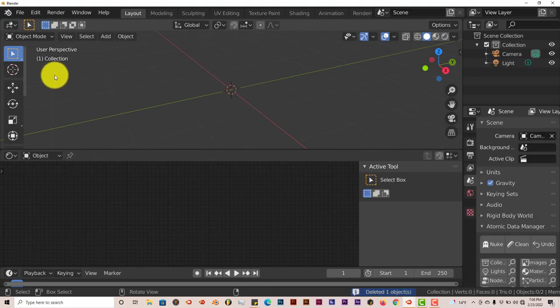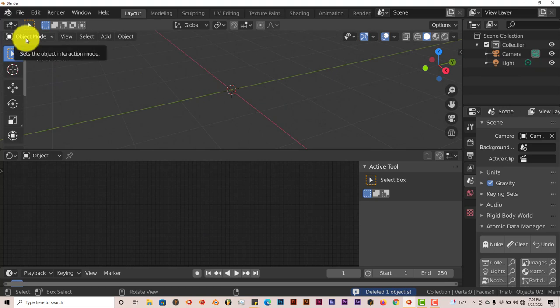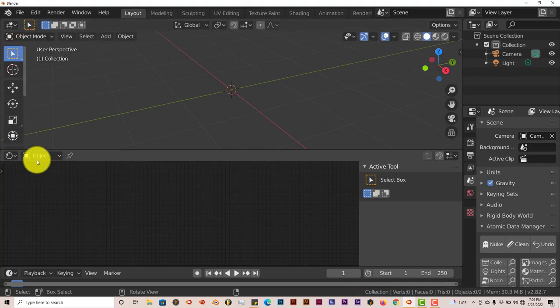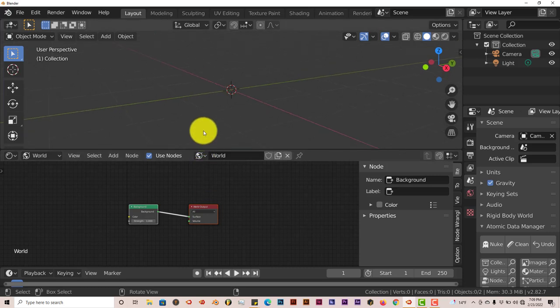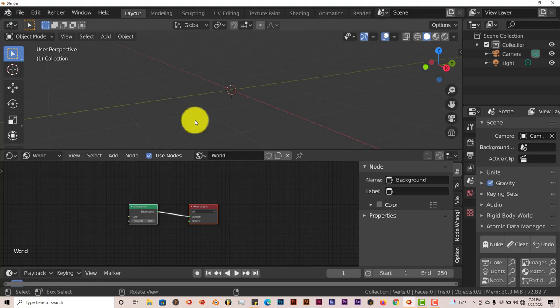And we're going to turn this from object to world down here. And with this technique, it works in Eevee and it works in Cycles too.